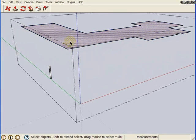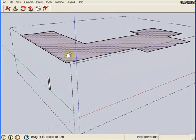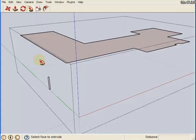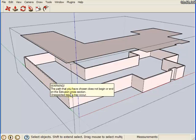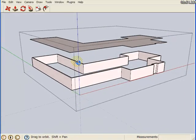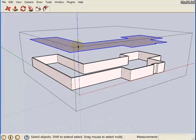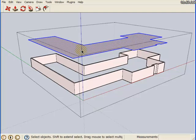We're going to do the same thing again. We're going to select the face, go to the Follow Me tool, select the face we want to do the following. And there we go. And once you're done with this profile you can just select it all and then delete it.